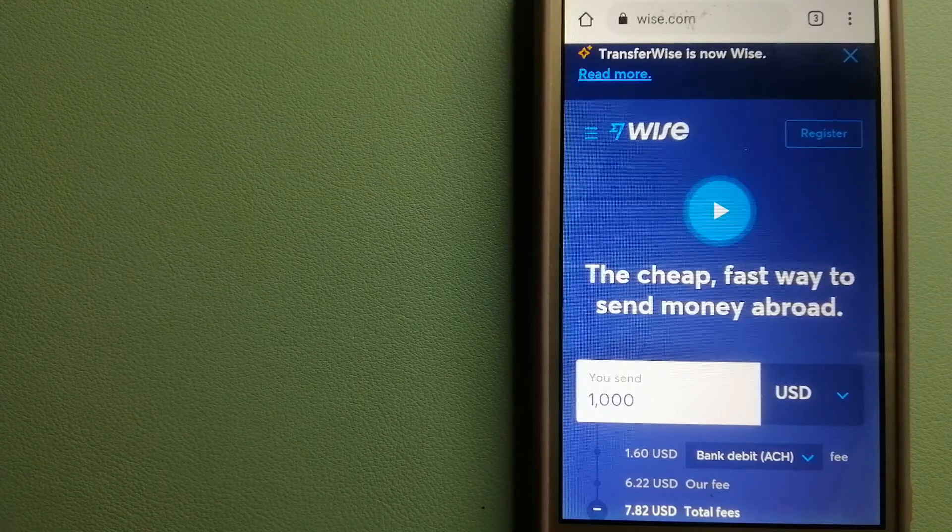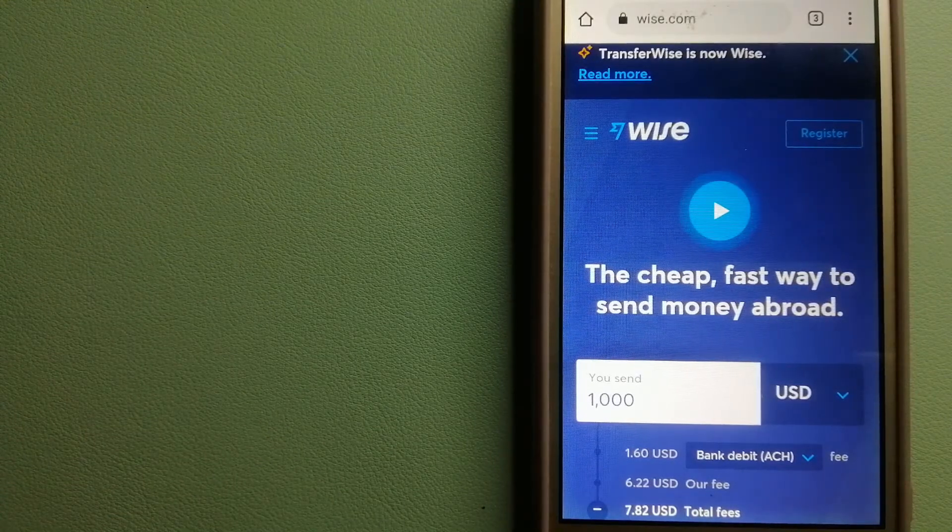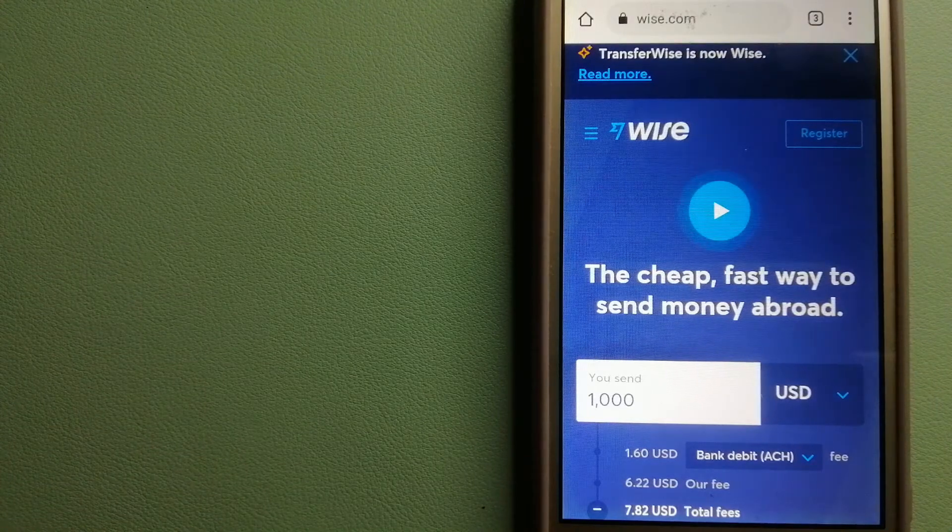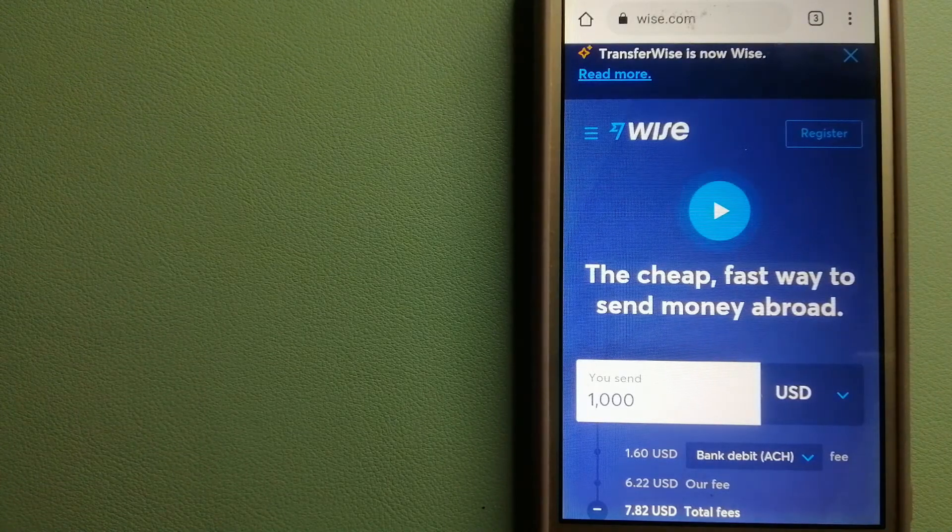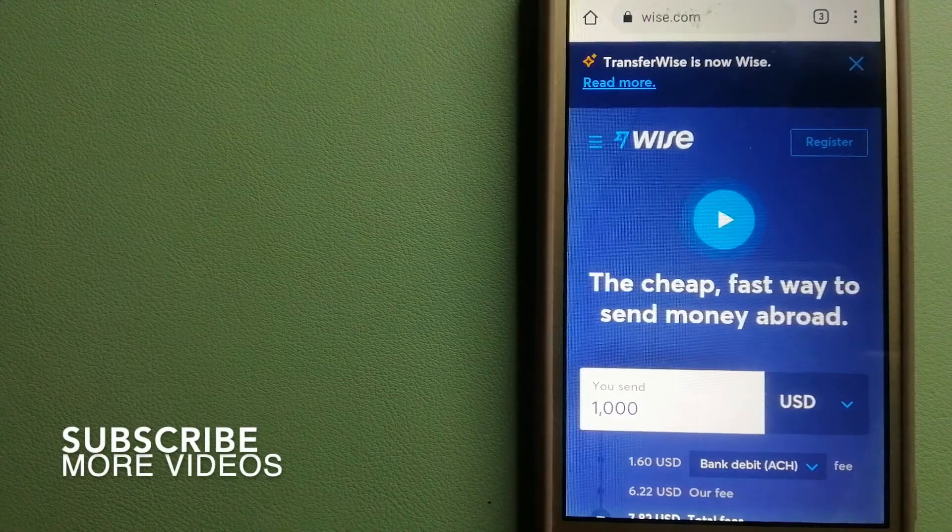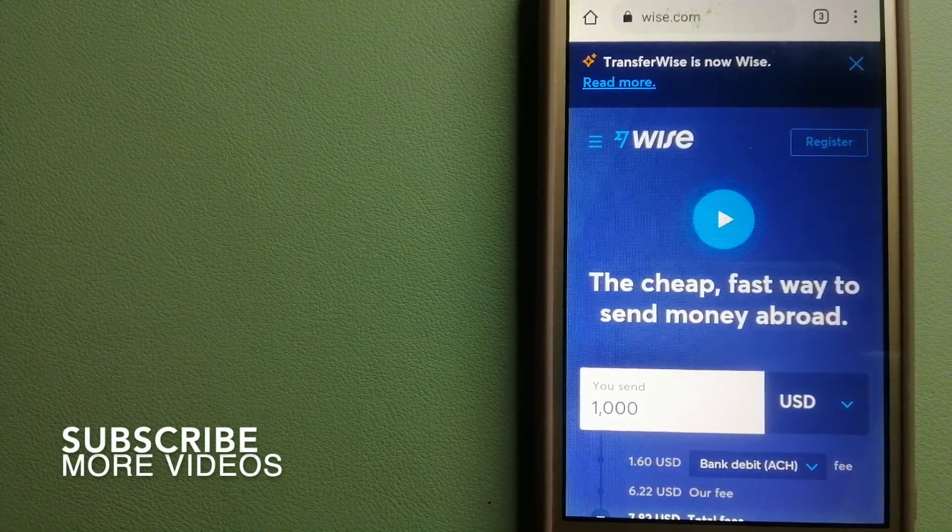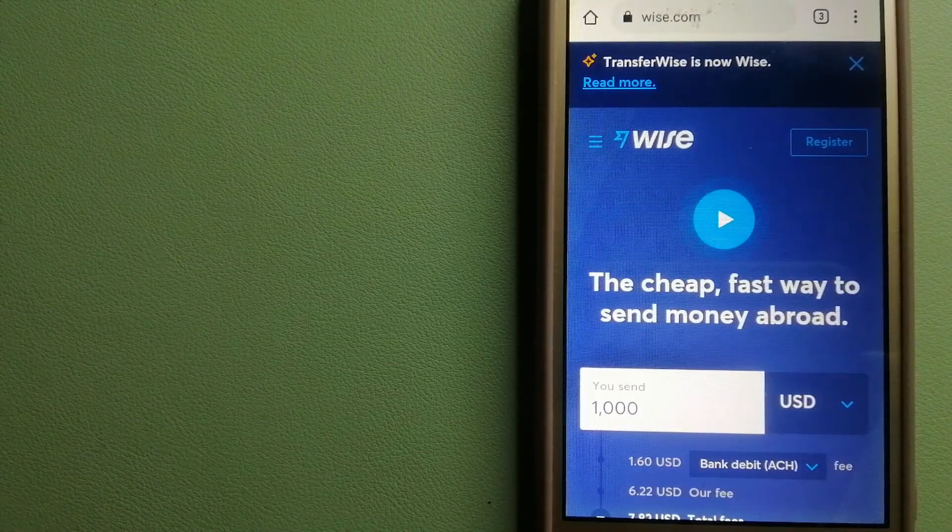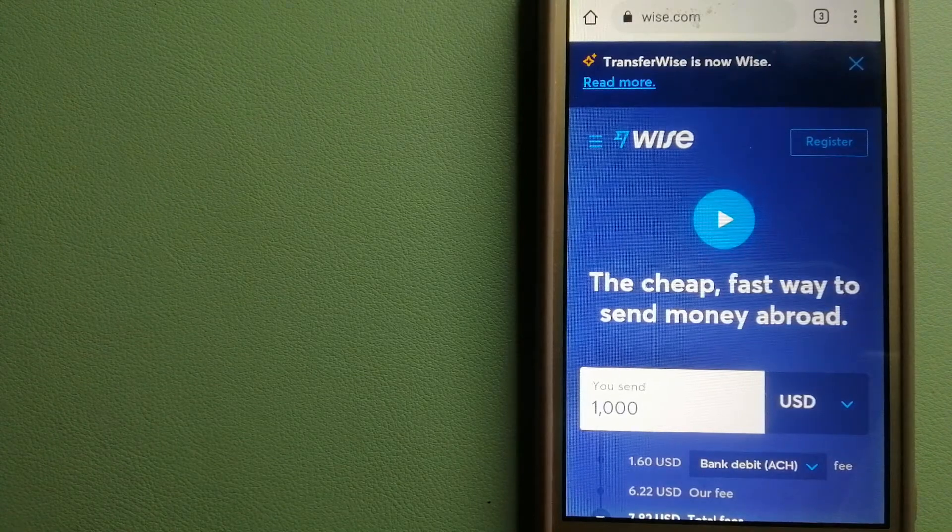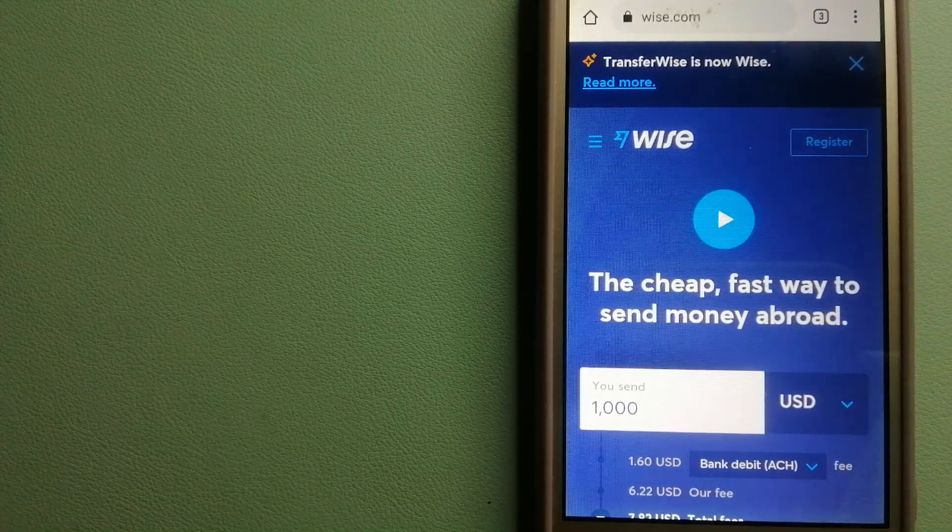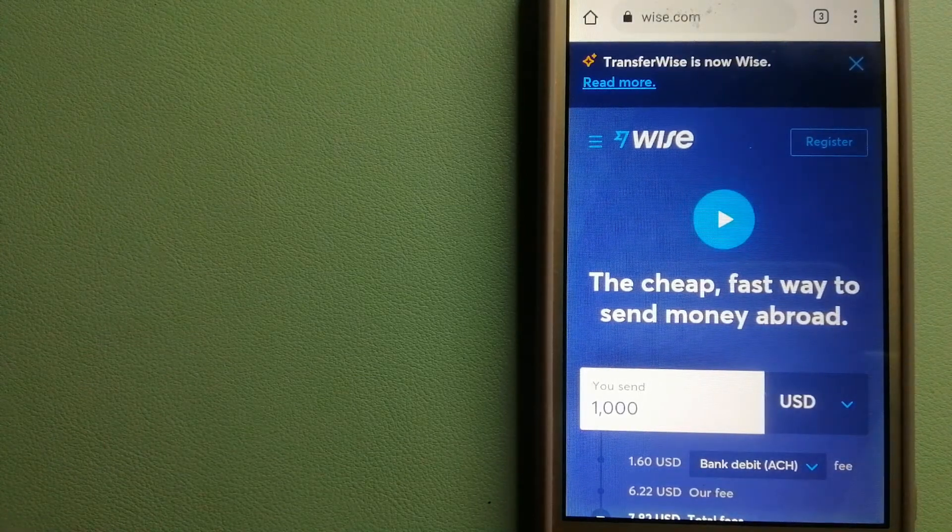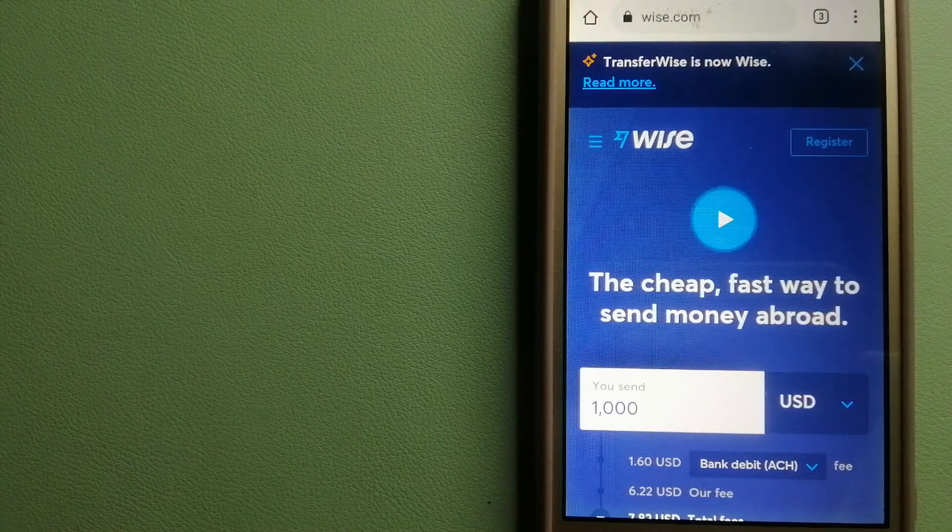Transferring money from Sweden to Libya, we have these top three ways for you. Our first option is Wise, formerly TransferWise. People on every continent around the world are choosing Wise to help them live, travel, and work internationally.